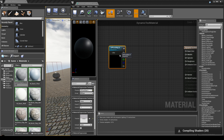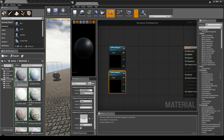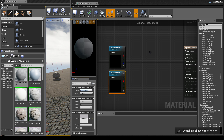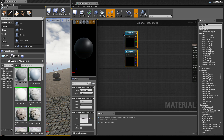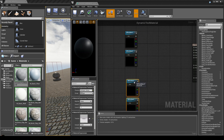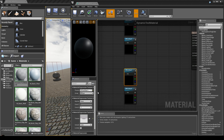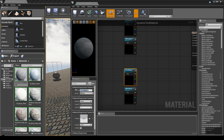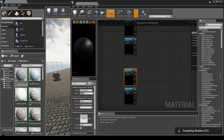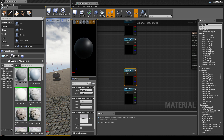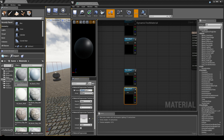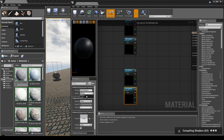Press Ctrl+W to duplicate it and rename it 'diffuse map B'. Then duplicate these two again. Instead of 'diffuse map A', call this one 'normal map A' and set the group to 'local'. For the second duplicate, do the same — call it 'normal map B' and set the group to 'local' as well.